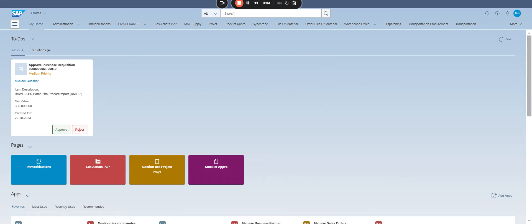Third, streamline your procurement with SAP S4HANA flexible workflow. Are you looking to automate and optimize your purchase requisition approval process in S4HANA?